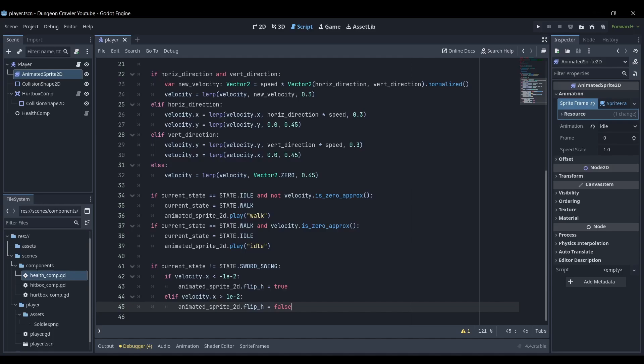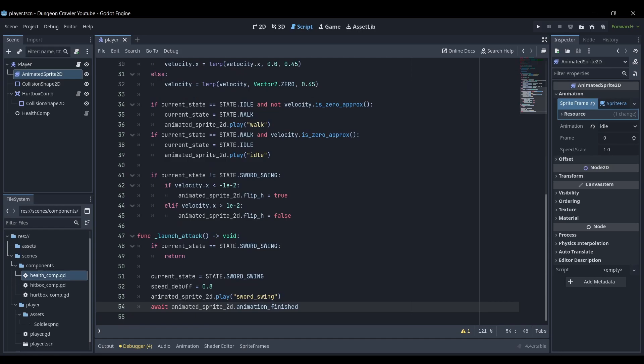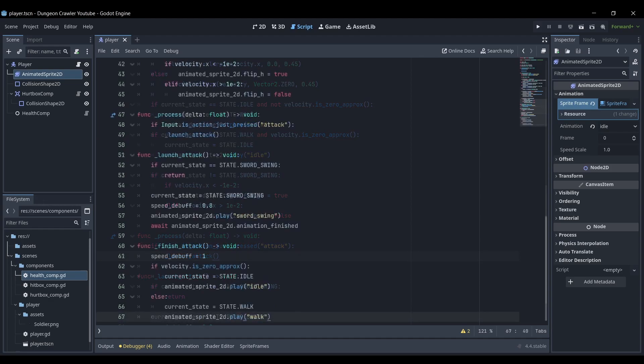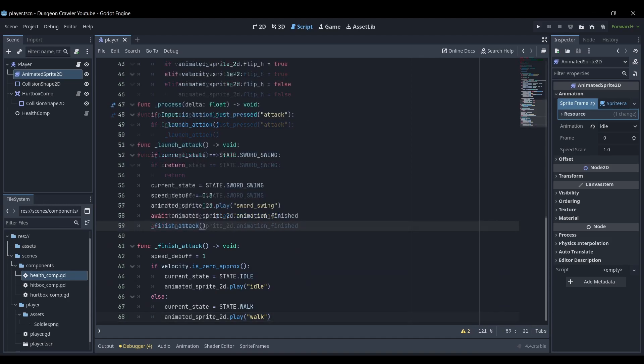When it comes to attacking, I check to see if the current state isn't already sword swing, and I play the swing animation as well as giving the player a small debuff in speed. This launch attack function tries to execute if the player inputs an action tied to the spacebar. After the animation is finished, I cancel the speed debuff as well as switching back to an idle or walk state.